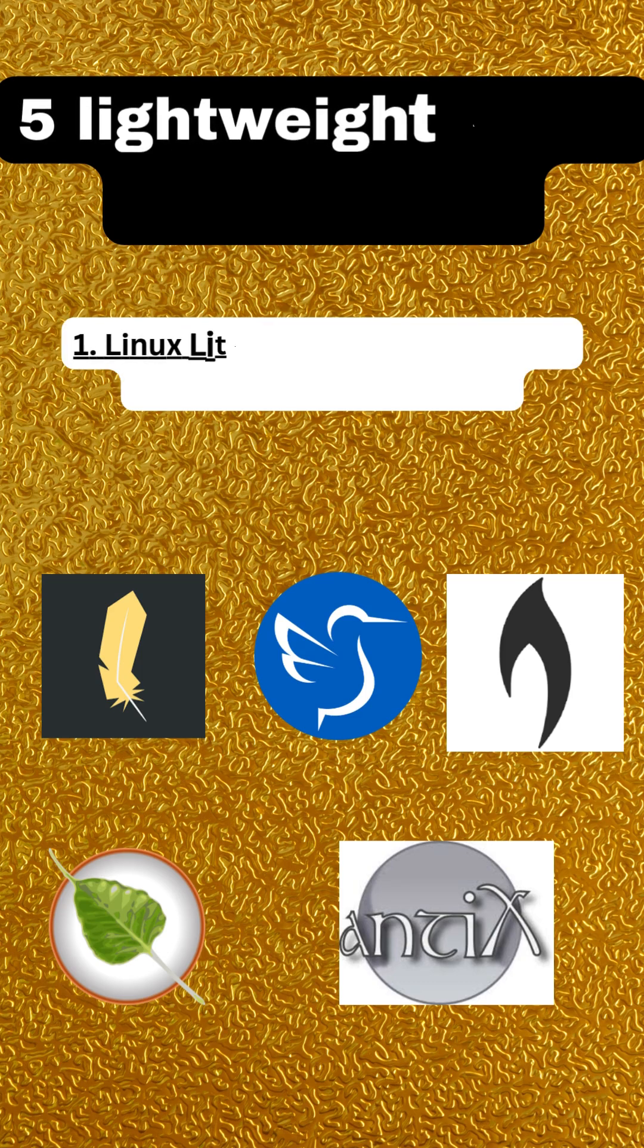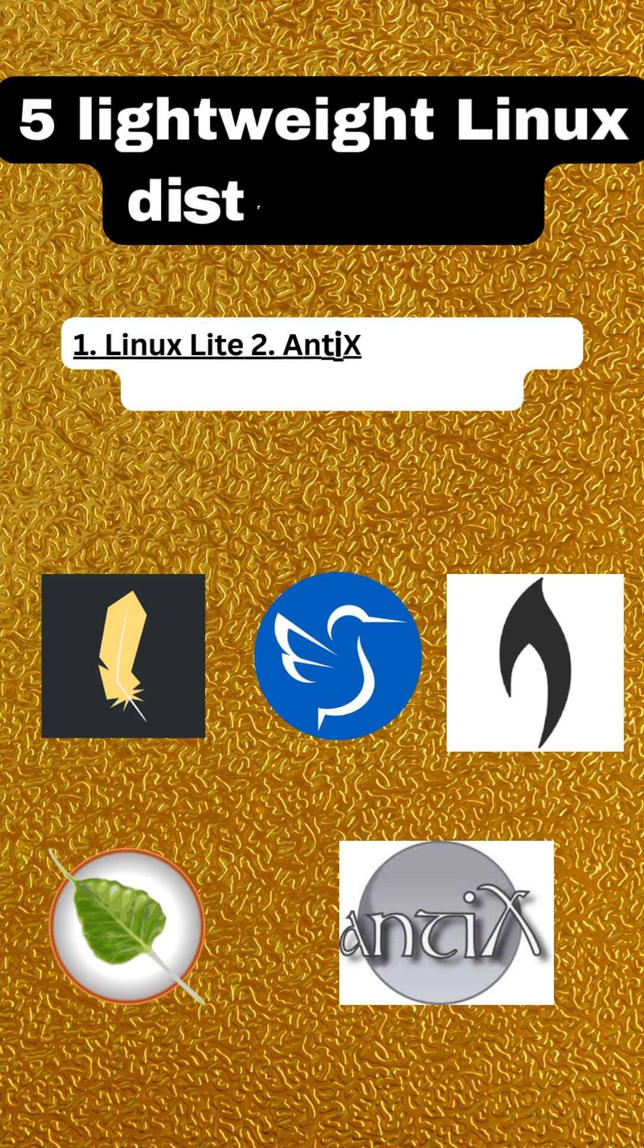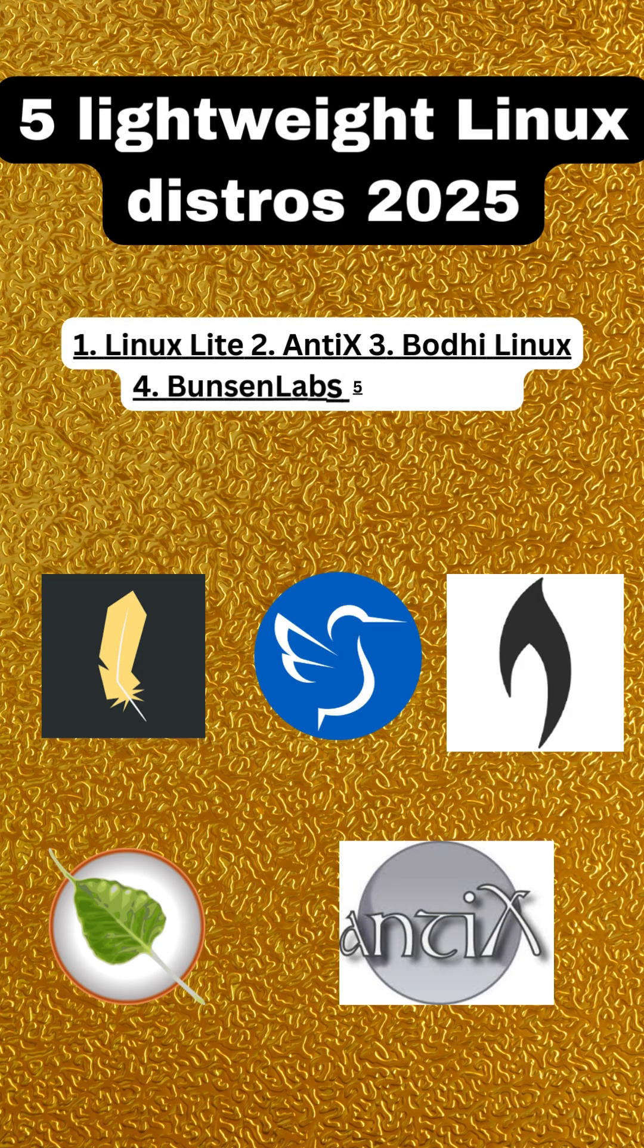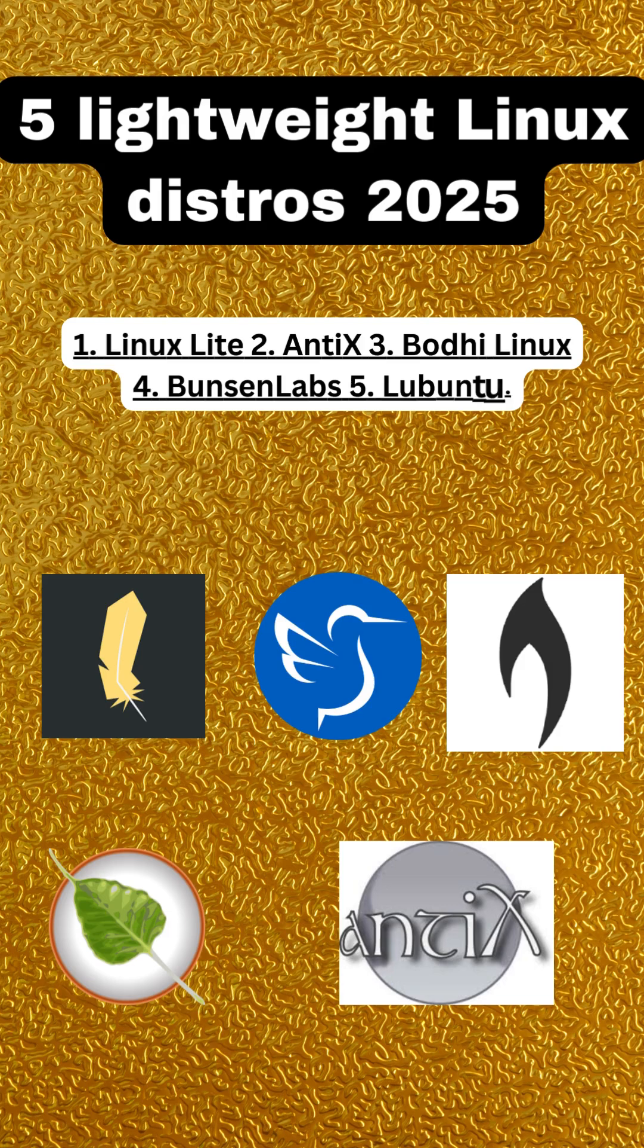Welcome to our quick guide on lightweight Linux distros, perfect for breathing new life into older machines or simply enjoying a faster, more efficient system.